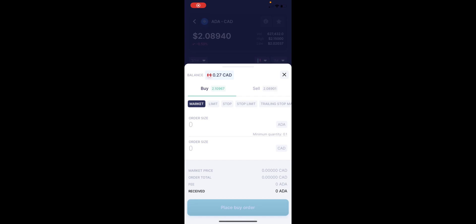Switching over to mobile, the window does look a little different but the same options are available for buying and selling.